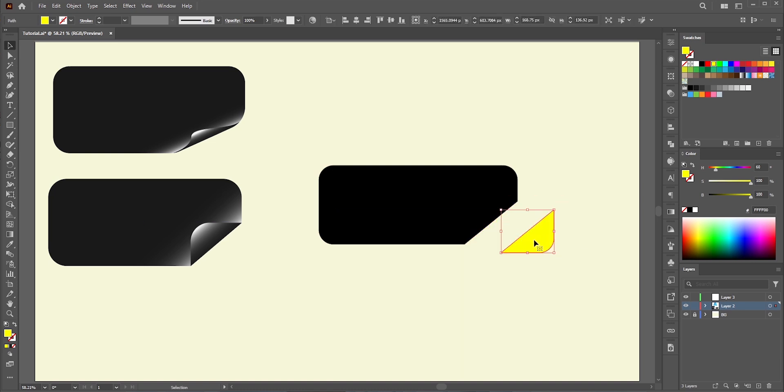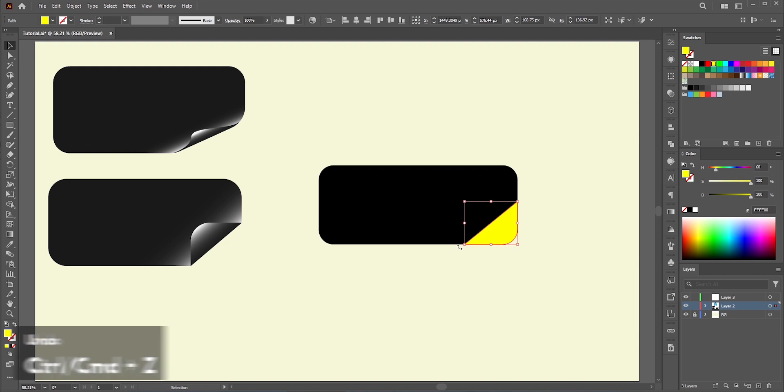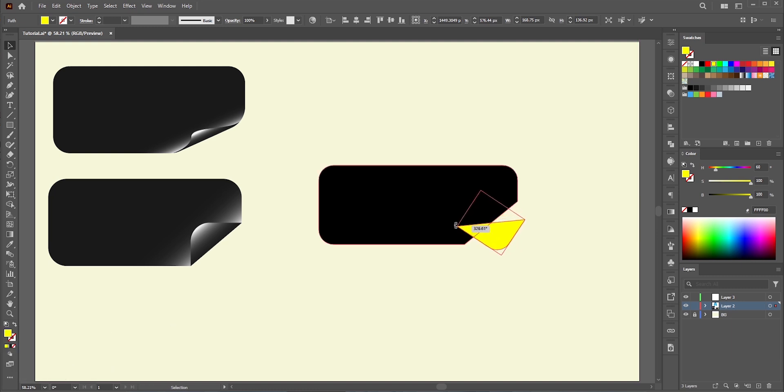See, this area is separated now. I'm pressing Control and Z to undo. Now, we just need to flip it. Hold Shift while flipping, so it will just snap with the other shape.